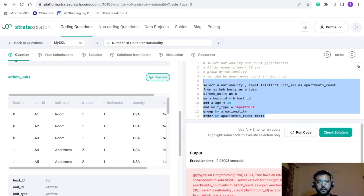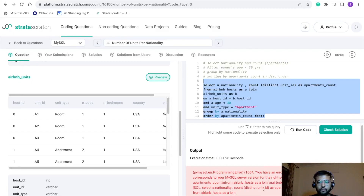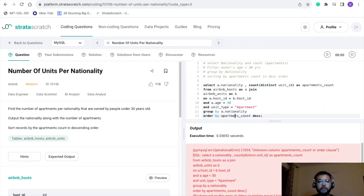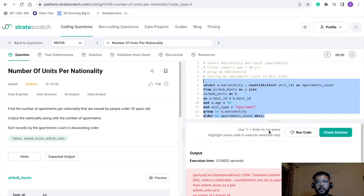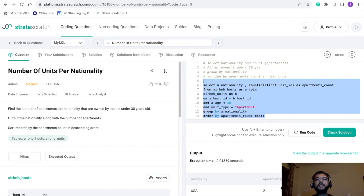Let's run this. We get an error — there's a spelling mistake in 'apartments_count'. After fixing it and running again, the output shows one record: nationality equals USA and apartments_count equals 2. This is the only record satisfying all conditions — host age under 30 and unit type is apartment.